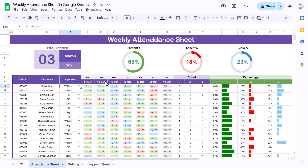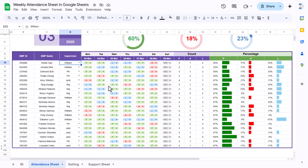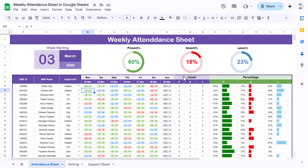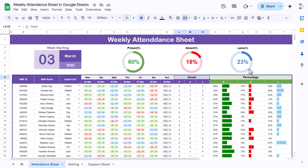These dates will appear automatically, then you can mark the attendance as present, absent, leave, or week off. It will calculate the count of present, absent, and leave automatically, as well as the percentages. On the top section we are showing the present percentage in a progress circle, and the absent percentage as well as the leave percentage.